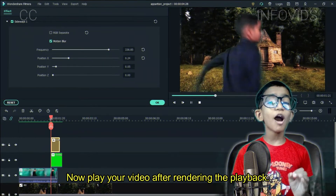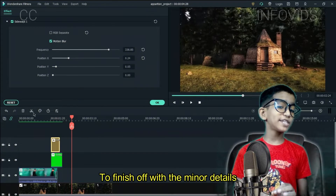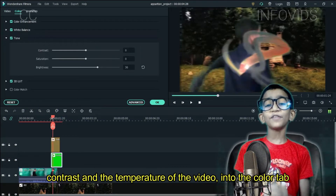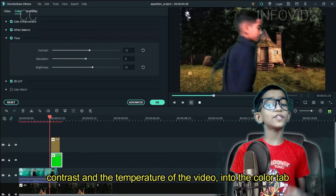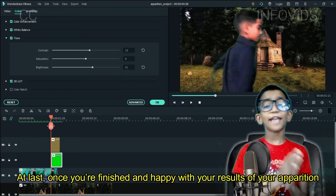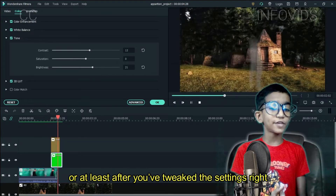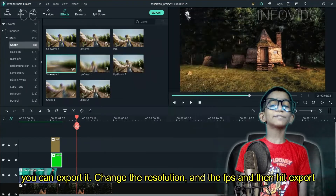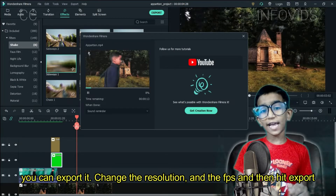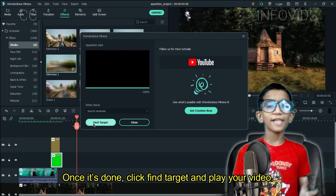Now play your video after rendering the playback. To finish off with the minor details, immerse yourself in the background by changing the brightness, contrast, and the temperature of the video in the color tab. Once you're finished and happy with the results of your Apparition, or at least after you've tweaked the settings right, you can export it. Change the resolution and the FPS and then hit export. Once it's done, click the Find Target button and play your video.